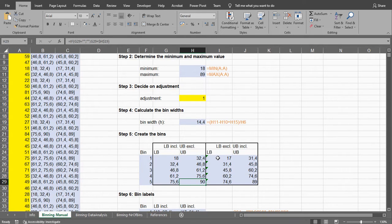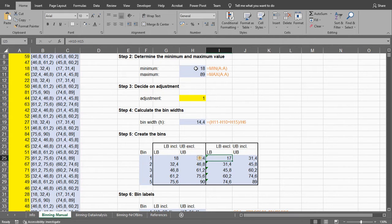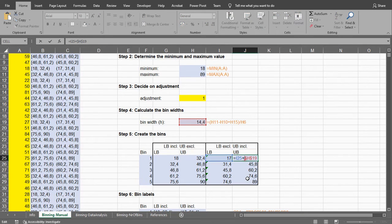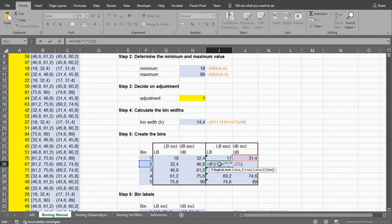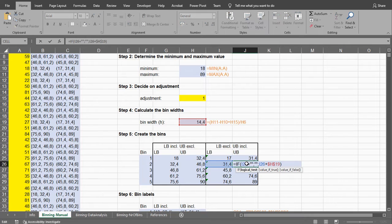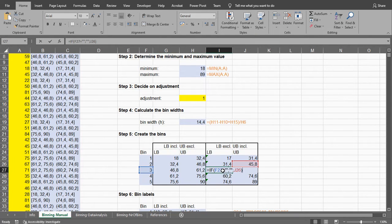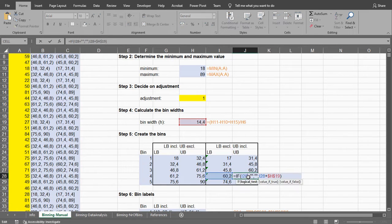If you want to exclude the lower bin, that means that we are actually adjusting the minimum by 1, and then we simply add the width again and we keep doing that until we reach our last one. So very similar as the previous version where we included the lower bound, but now for excluding it and including the upper bound.